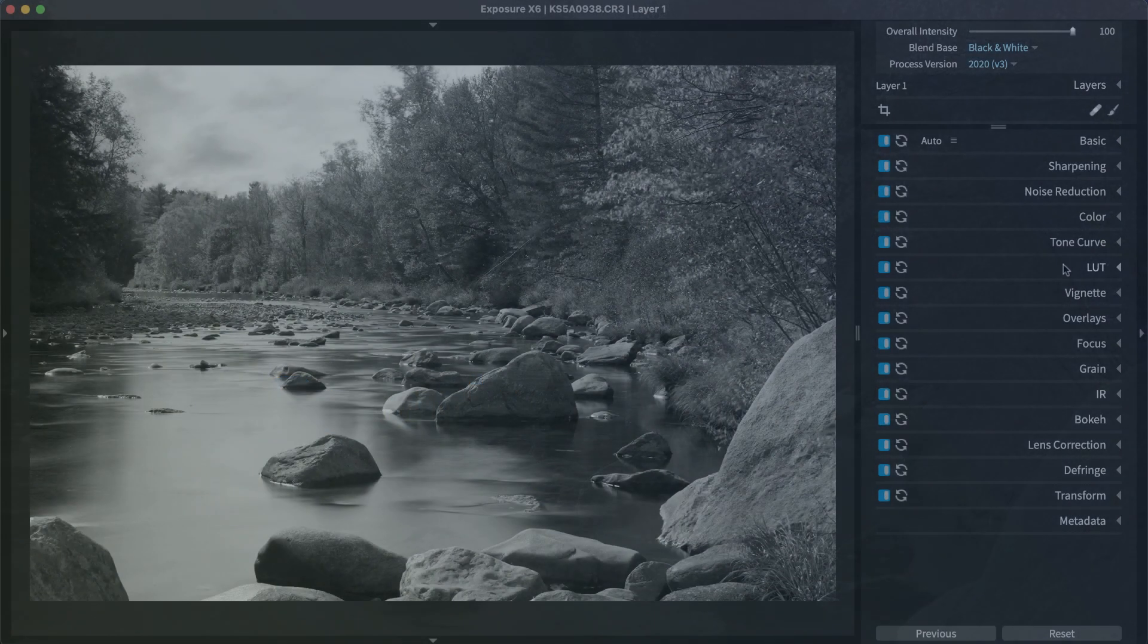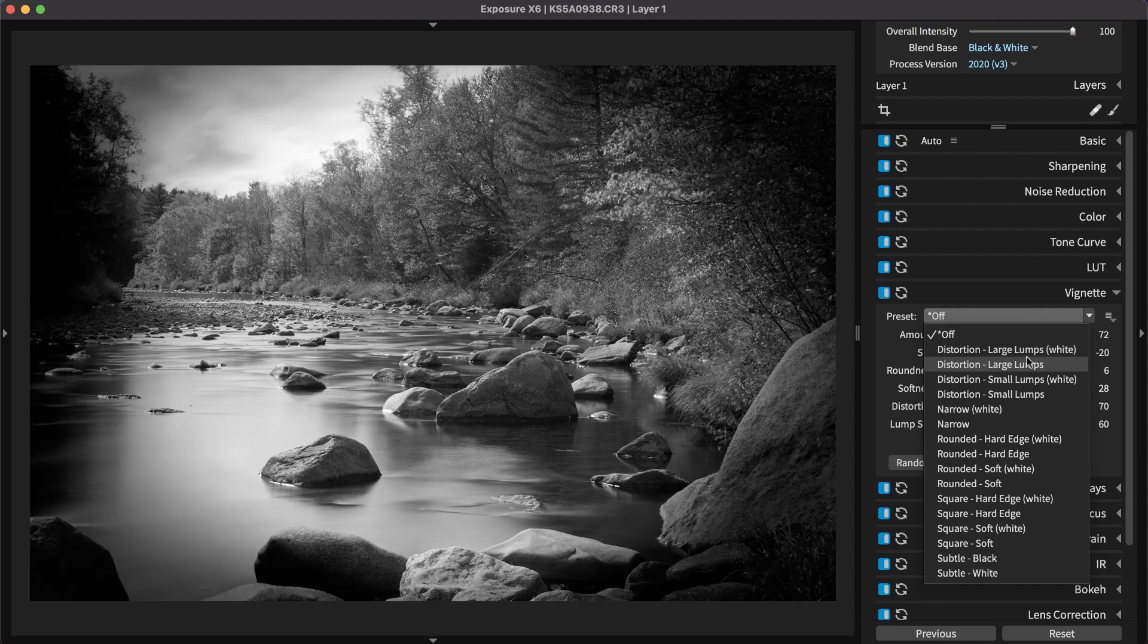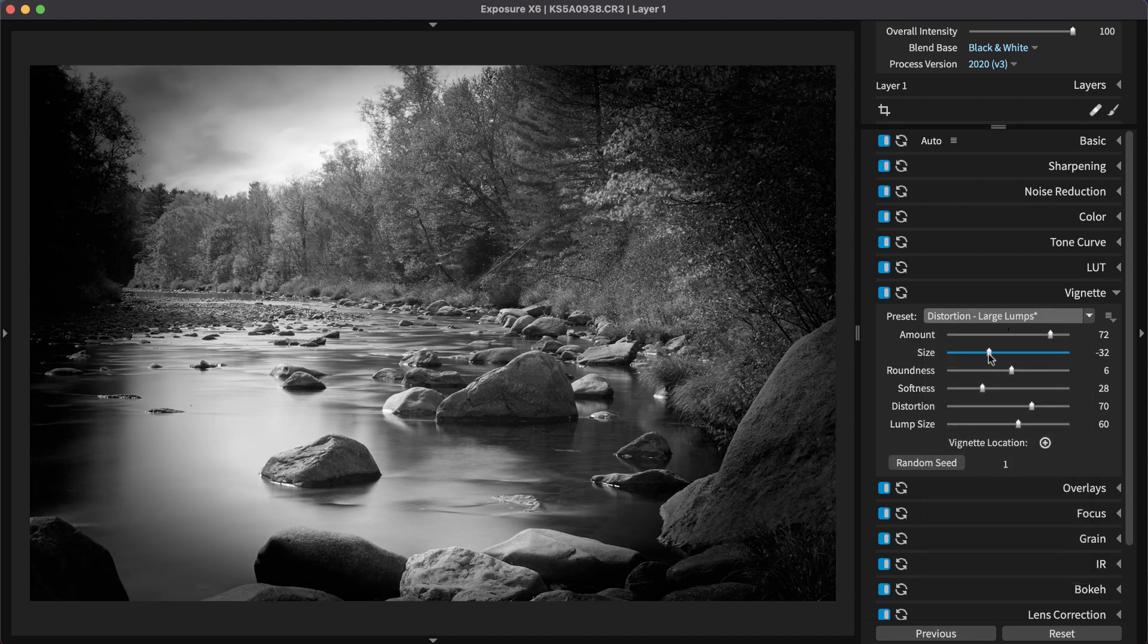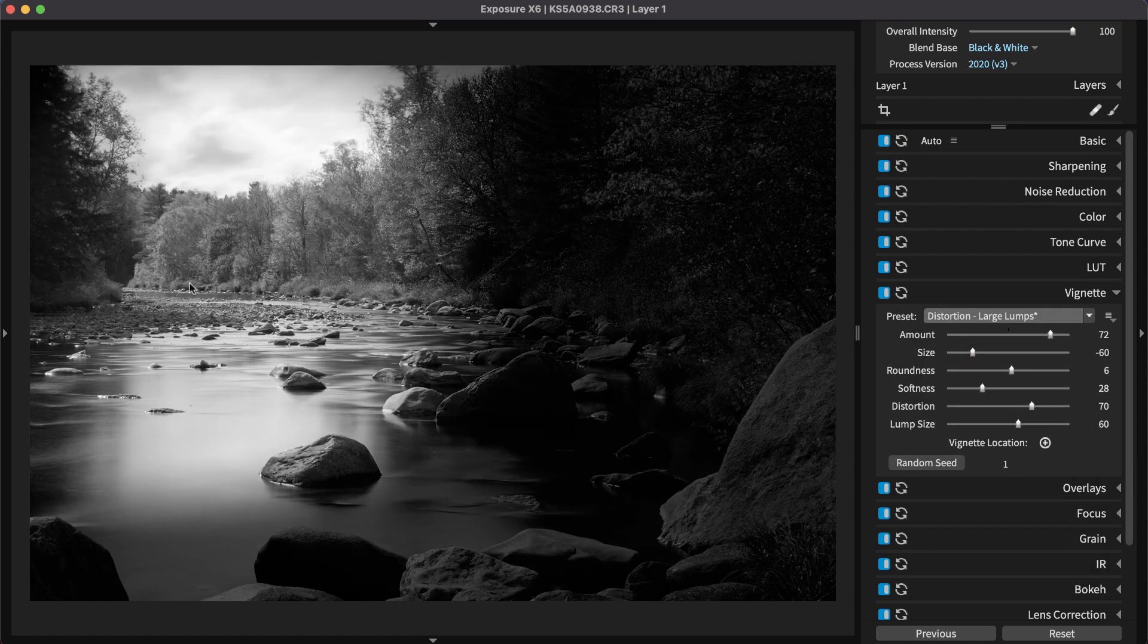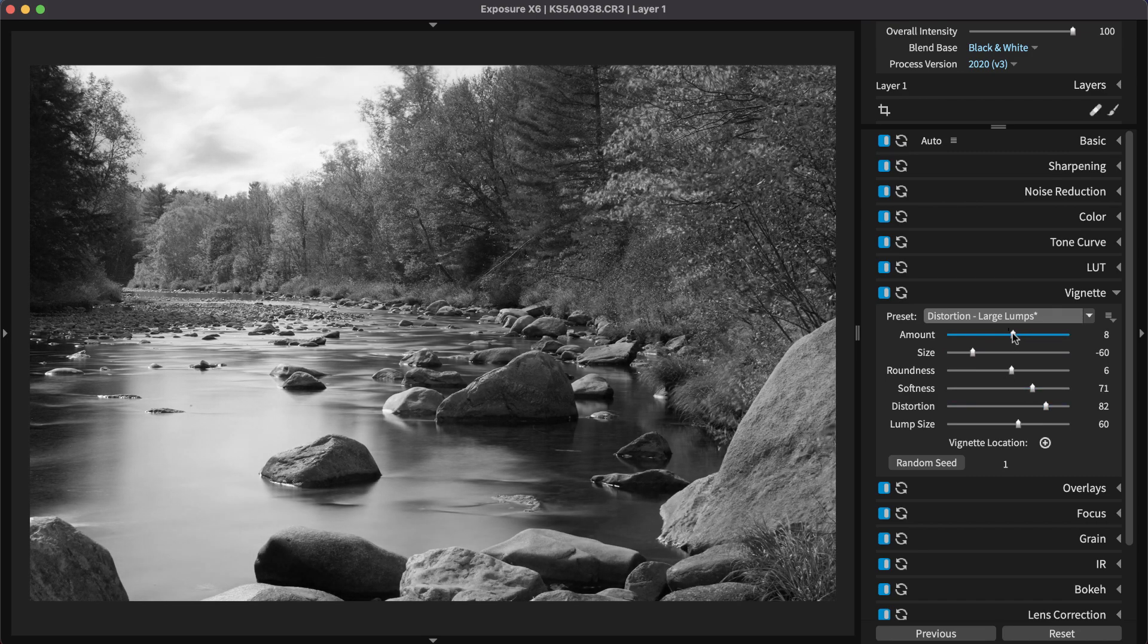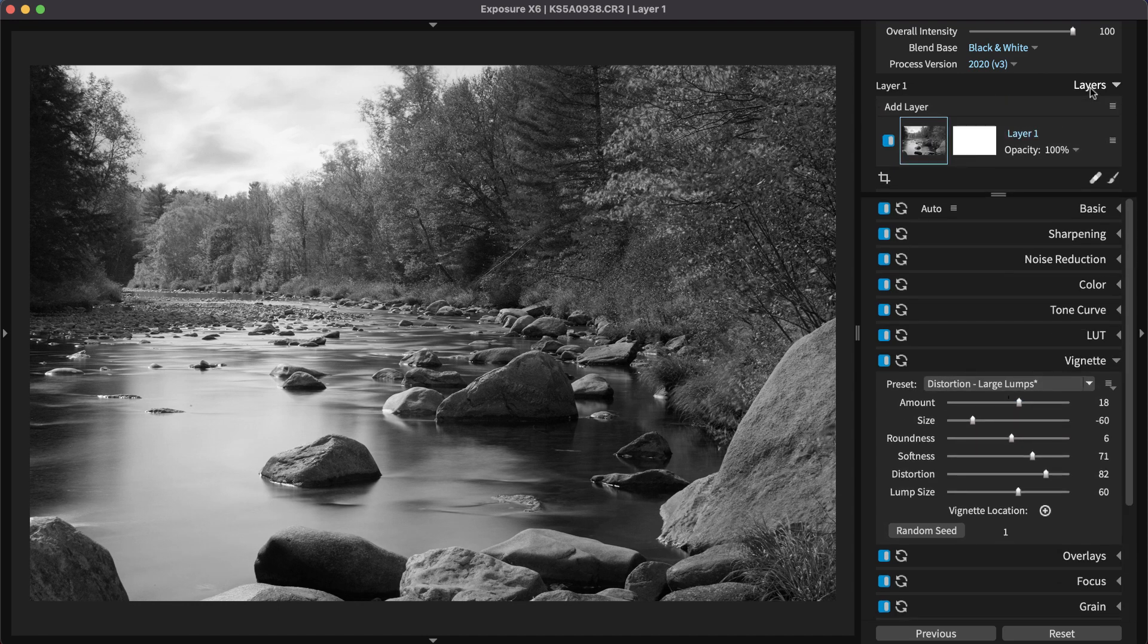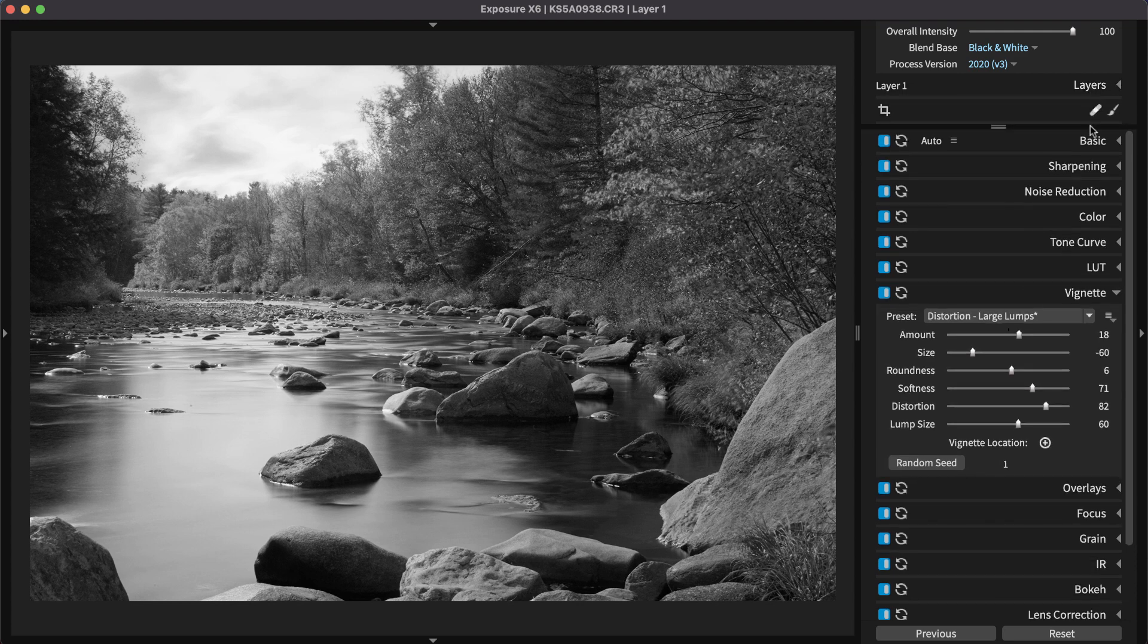Exposure's vignette panel enables you to focus the viewer's attention to a location in your image by subtly darkening the areas around it. Exposure's vignette panel gives you a lot of control over the appearance and placement of the effect. In addition to the panel tools, Exposure's layering system can be used to control the placement of the vignette with more detail.